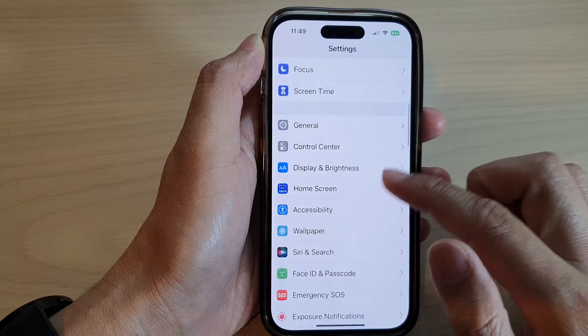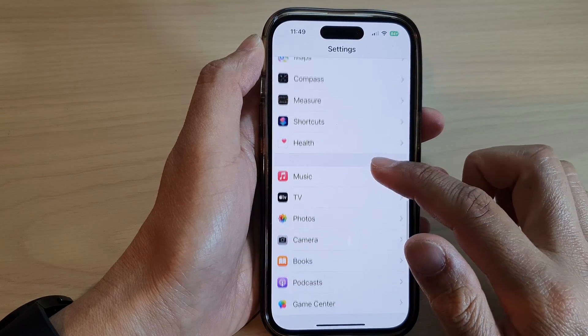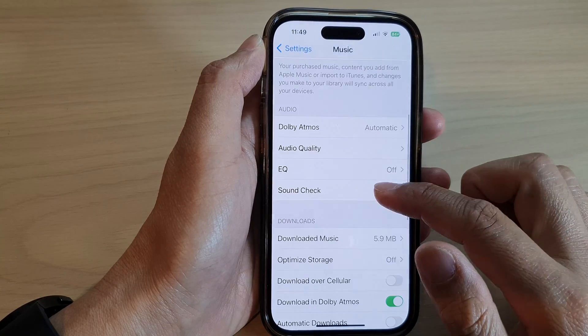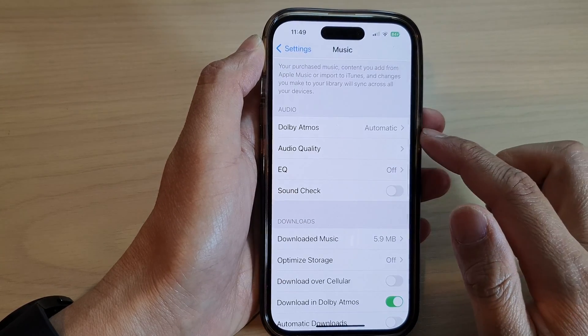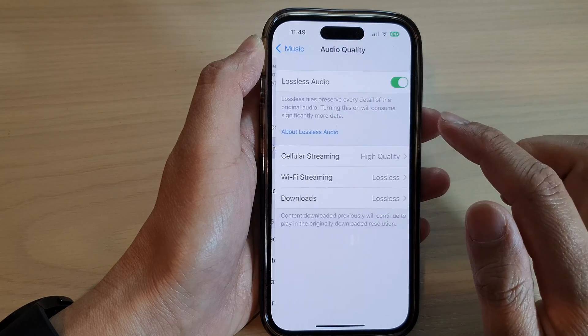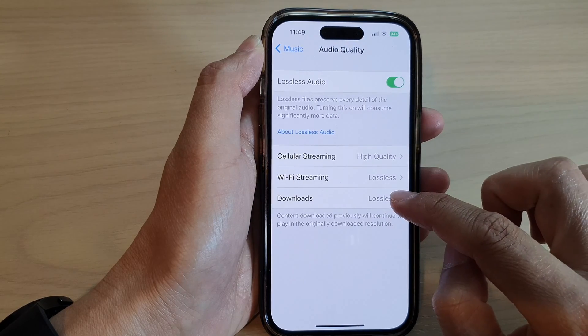In Settings, swipe up to go down and tap on Music. Next, we go down and tap on Audio Quality. Then tap on Downloads.